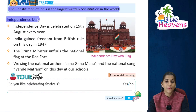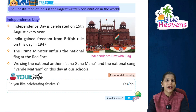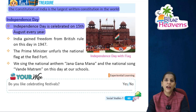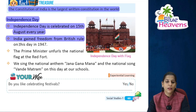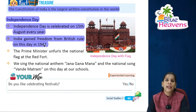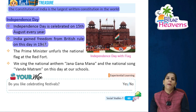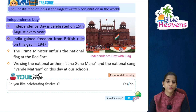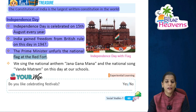Independence Day is celebrated on 15th August every year. India gained freedom from British rule on this day in 1947. The Prime Minister unfurls the national flag at the Red Fort.